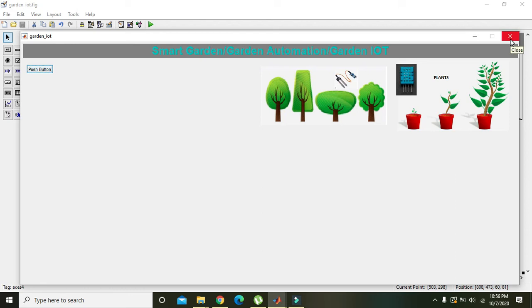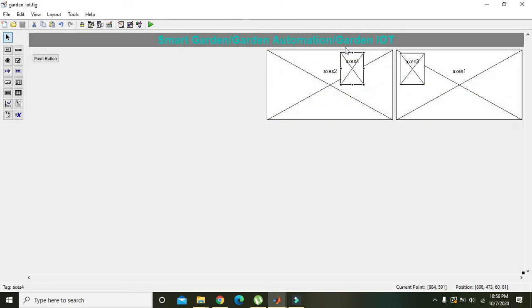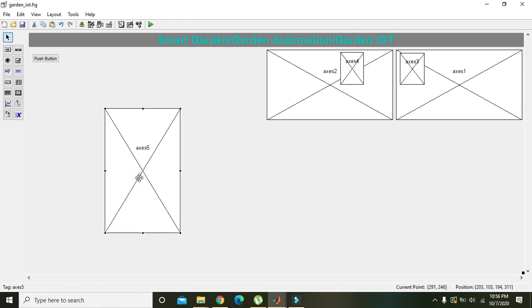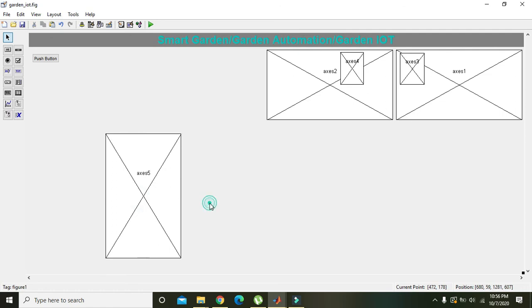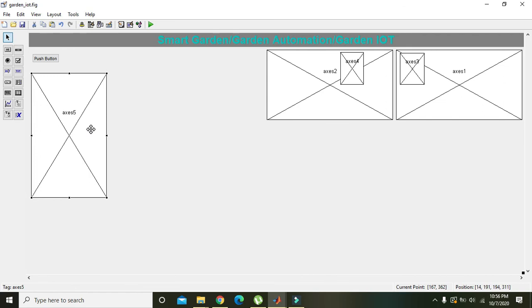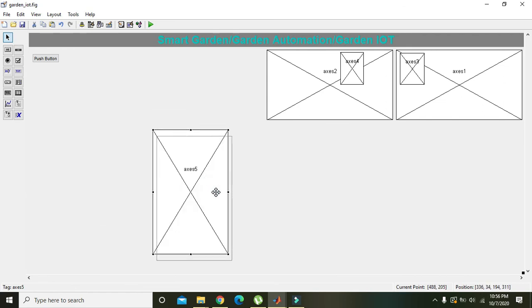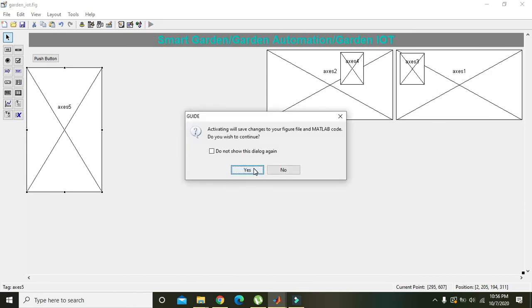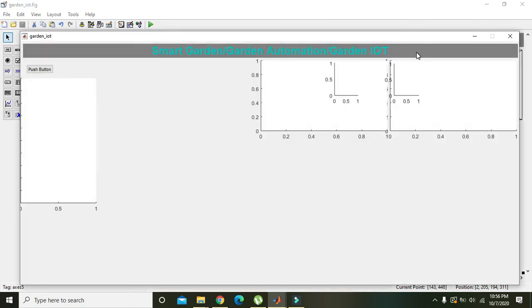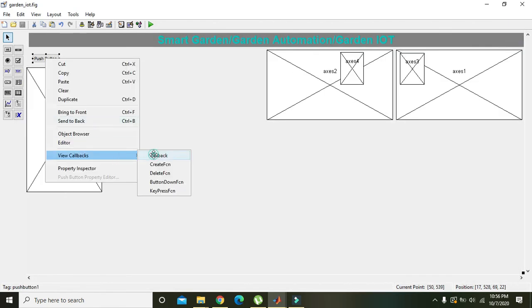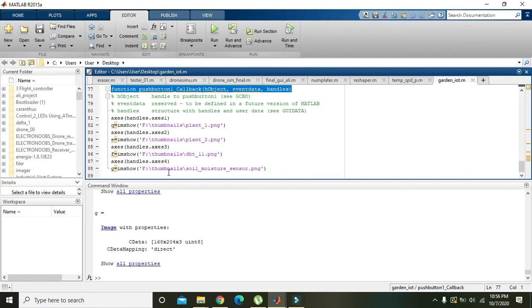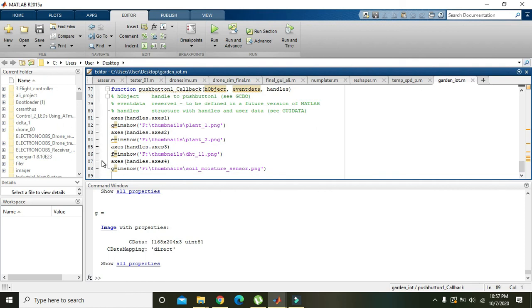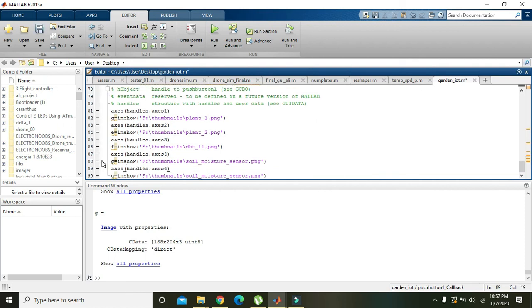Now the main thing in our project is the NodeMCU. For NodeMCU we will take one more axis. We will place it here. We will run it so it will be read by MATLAB. Then we will again go to the push button callback. We will press Ctrl+C and Ctrl+V for axis 5.